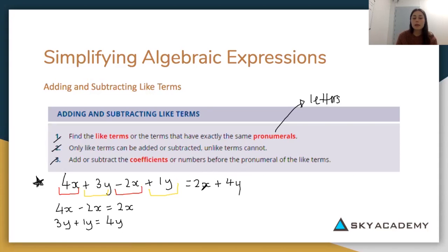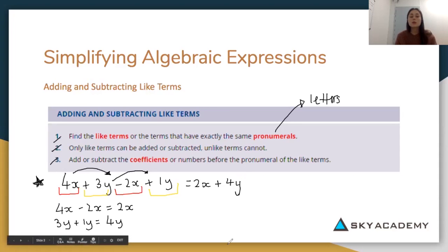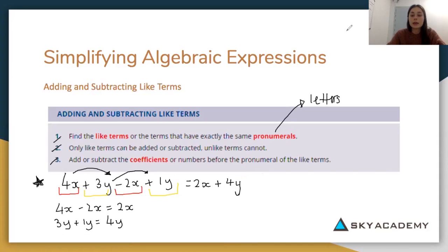So to simplify our expression we have 2x plus 4y. The x terms in red gave us 4x minus 2x equals 2x, where we subtract the coefficients but keep the pronumeral the same. Then the yellow gave us 3y plus 1y equals 4y. That's how you simplify algebraic expressions by adding and subtracting like terms.